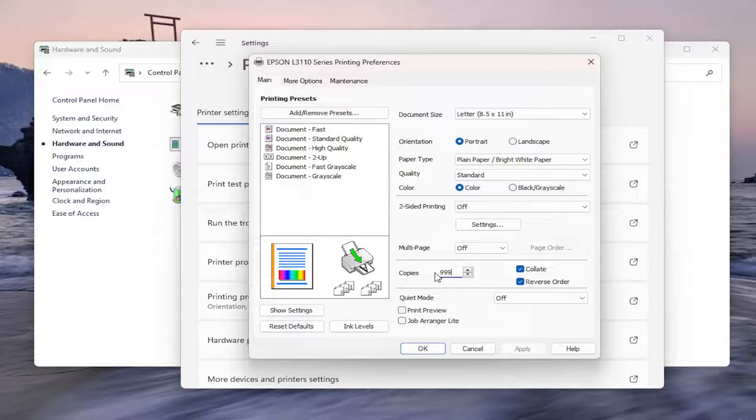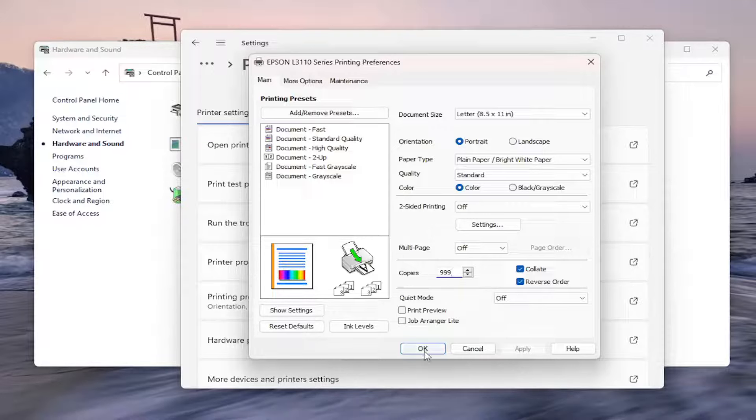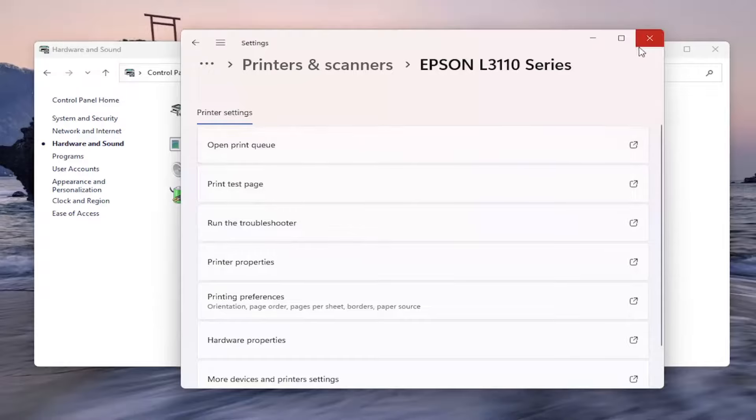Once you're done, select Apply and OK to save the change. And that's pretty much all you have to do.